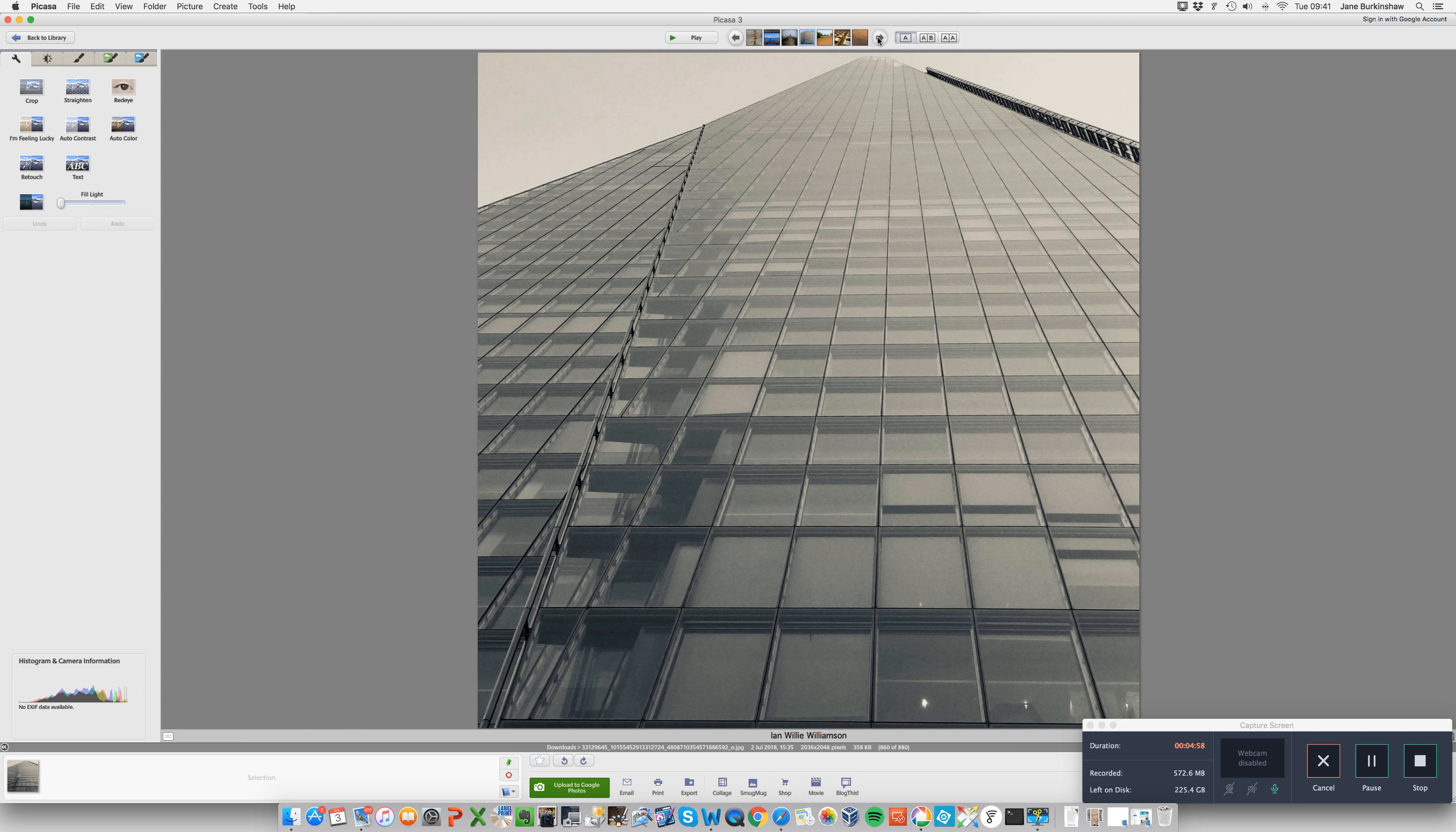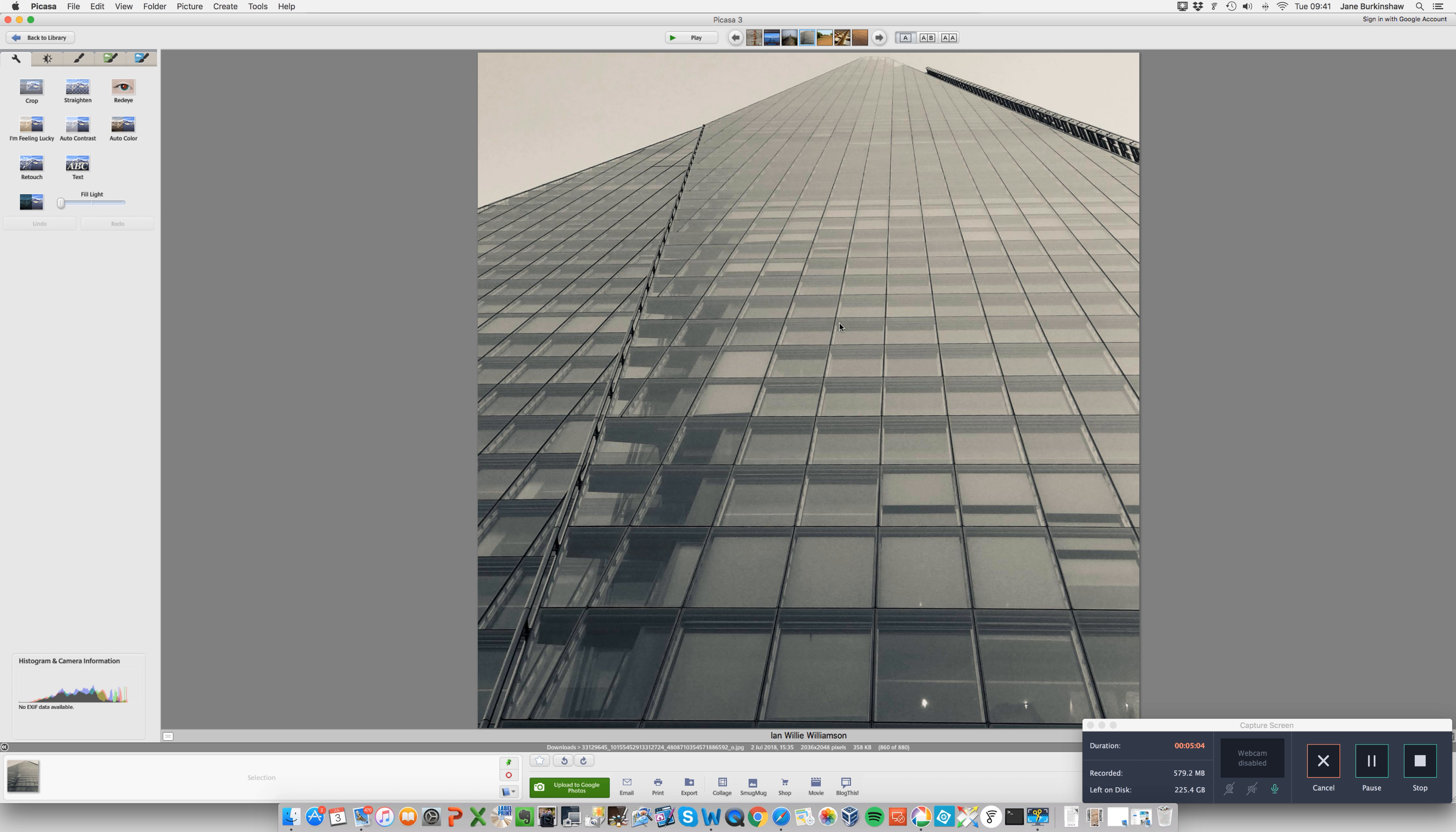Then we've got this one by Ian. And I really like this. This does lead your eye. It leads your eye, you go from the bottom here, and you lead right off towards the top there. And it's very simple, it's black and white. The simplicity suits it. And yeah, good shot, Ian.